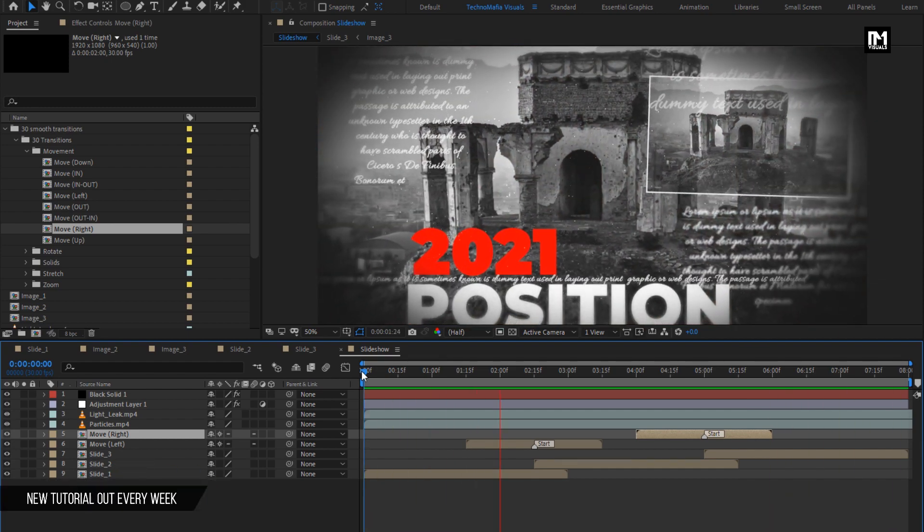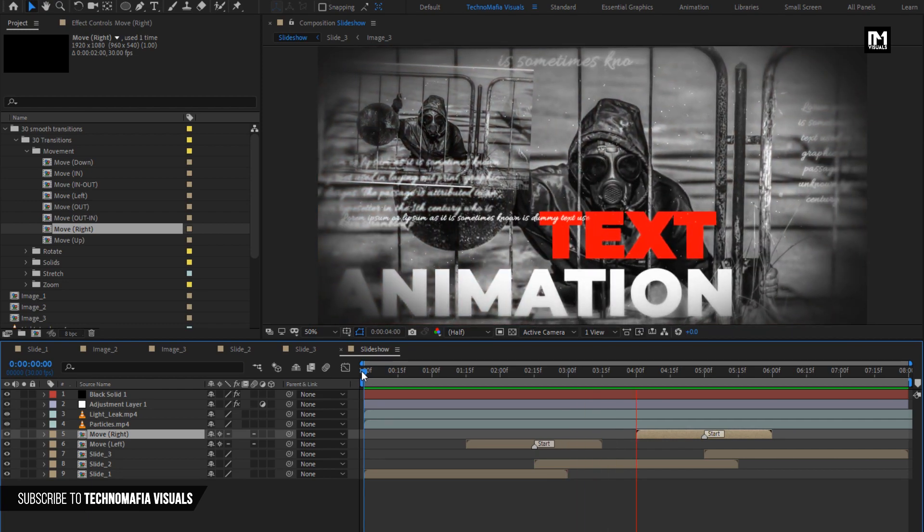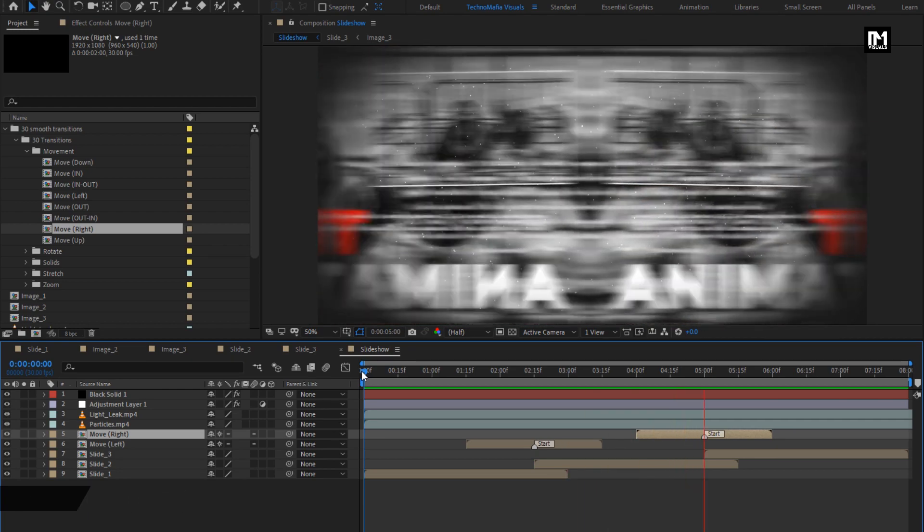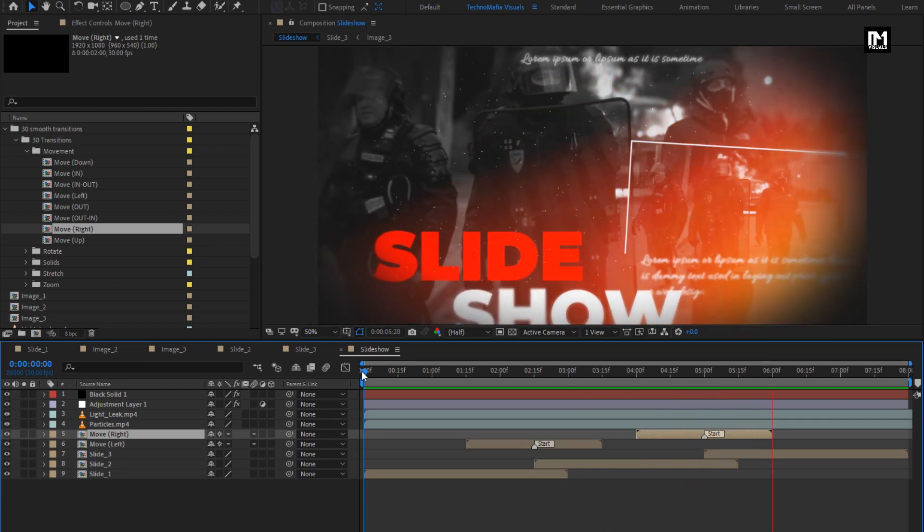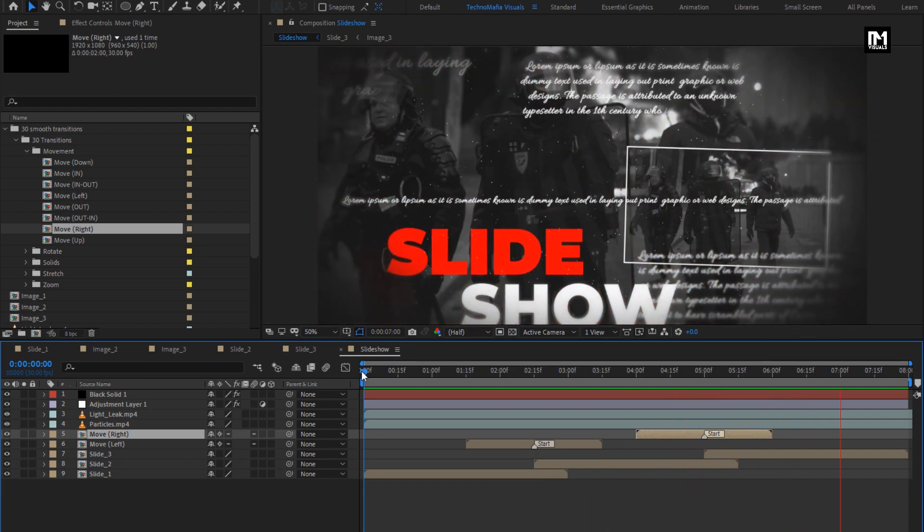Here our slideshow or promo is ready. Thank you guys for watching this tutorial.